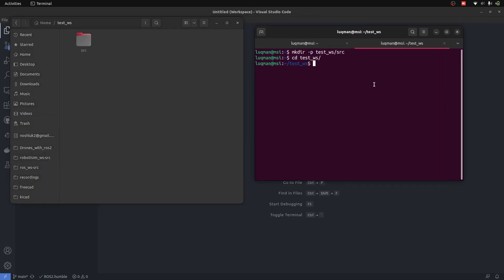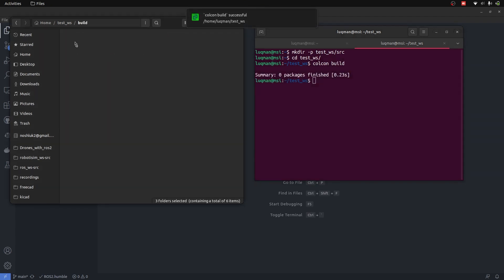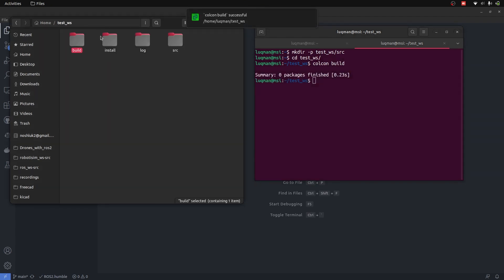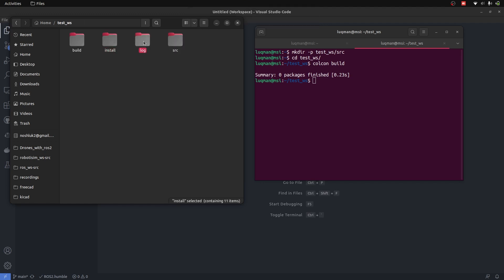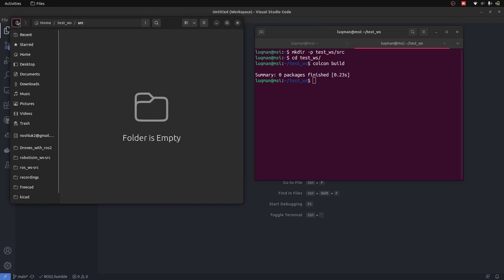Now if I write colcon build, three folders are created. They might be empty but with some colcon configurations. Interestingly, there is nothing inside of the source directory yet.